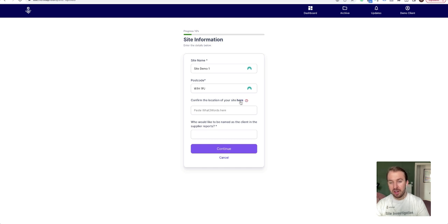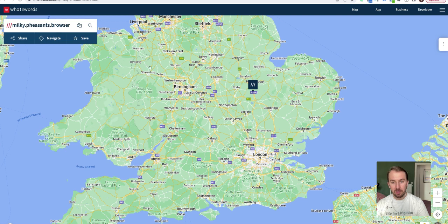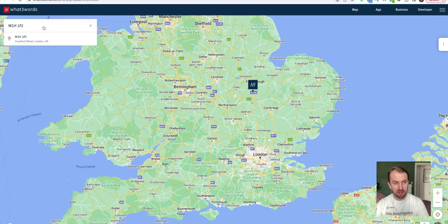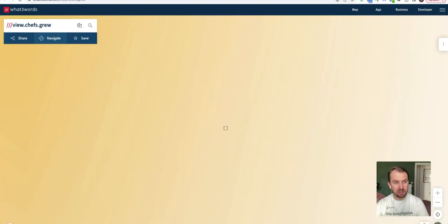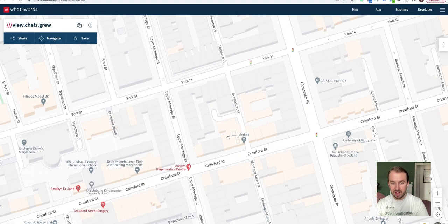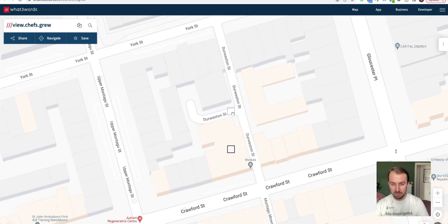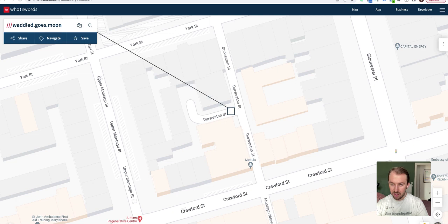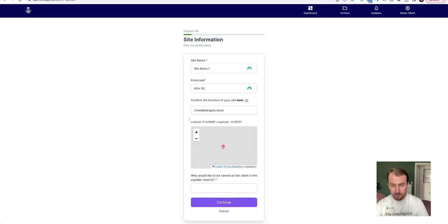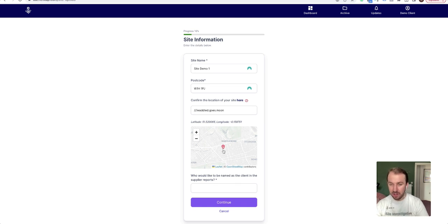So what you would do here is click on this link and that opens up What Three Words. Then you can search for the site by pasting in the postcode. Here is the site, and then you can just change the location. If you know that this is the access, you can just click on there and that is the three word for the access. So just copy it, and as soon as you've copied that, you can just paste it back in here.